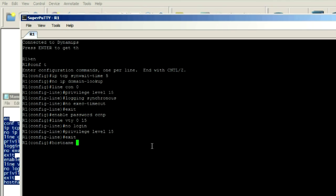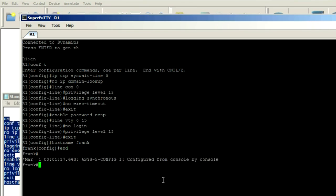Now let's name this hostname Frank. Okay. And there we go. So that's all there is to copy and pasting from Super PuTTY.